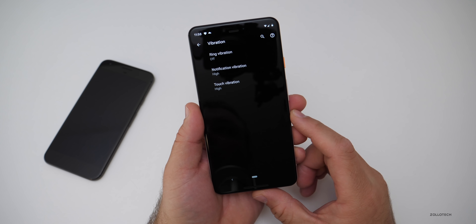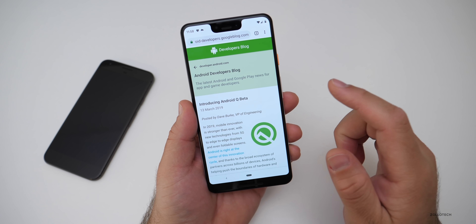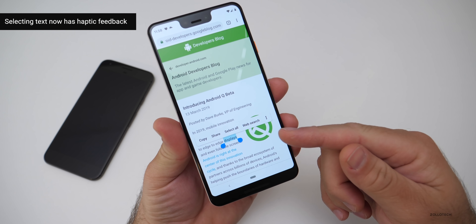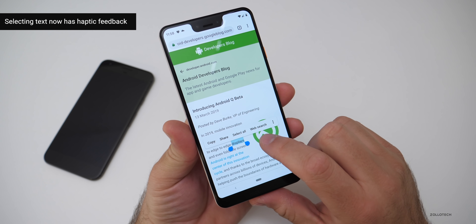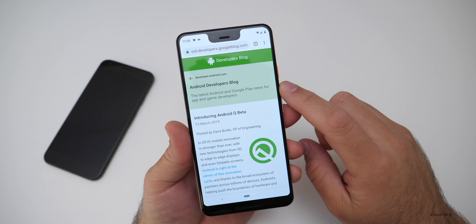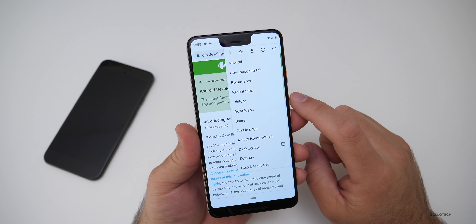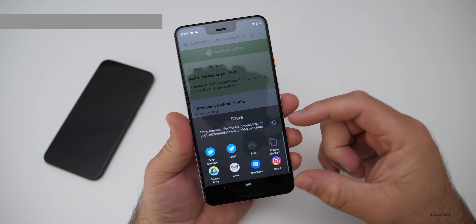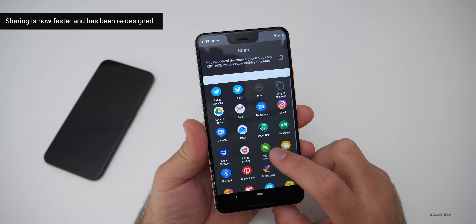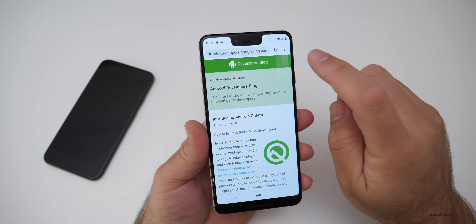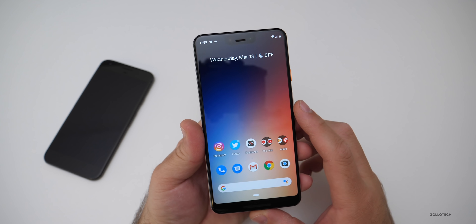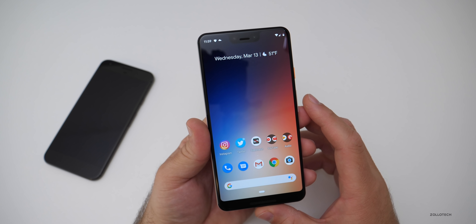In Chrome, one subtle change: if you tap and select something, there's actually haptic feedback now — you feel a little movement. They've also changed the share dialog. If you tap the three dots and hit Share, the dialog is completely different and is supposed to be a lot faster. It pops right up quickly, and you can copy — it's very quick.